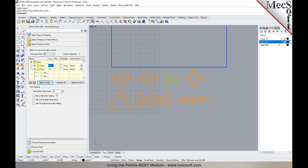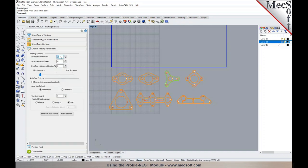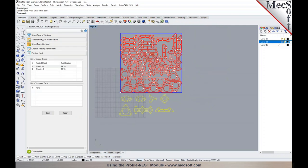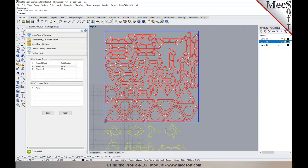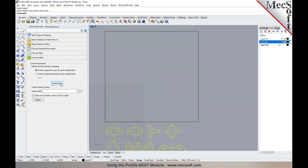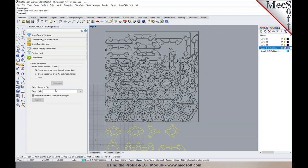You can specify the orientation step angle, distance between part to part, and distance from part to sheet. We'll estimate the number of sheets — we need a total of two sheets. We'll update the sheet count and execute the nest. Each of these parts gets nested into the sheet. Once you go to Commit Nest and hit Commit, each sheet is exported into separate layers or into a separate 3DM or VCP file if you're running Visual CAD CAM.